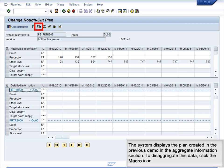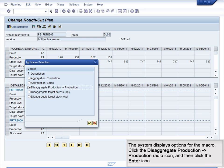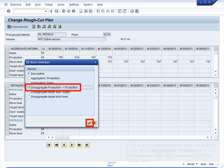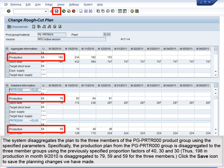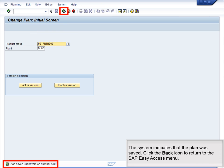The system displays the plan from the previous demo in the Aggregate Information section. To disaggregate this data, click the Macro icon. The system displays options for the macro. Click the Disaggregate Production – Production radio icon and then click Enter. The system disaggregates the plan to the three members of the PGPRTR000 product group using proportion factors of 40, 30, and 30 – thus, 198 in production for September 2010 is disaggregated to 79, 59, and 59 for the three members. Click the Save icon to save the planning changes. The system indicates that the plan was saved. Click the Back icon to return to the SAP Easy Access menu.